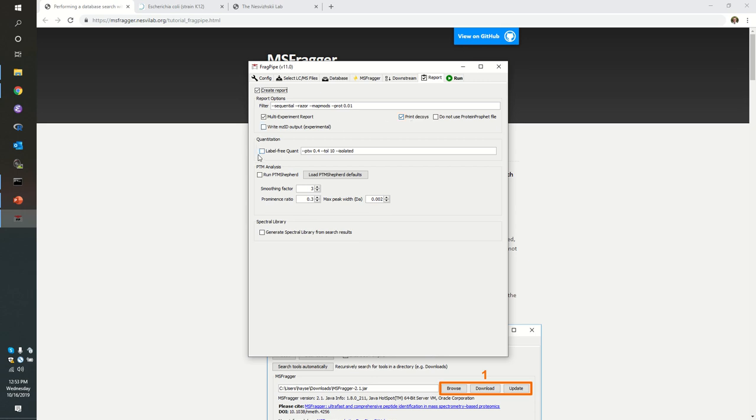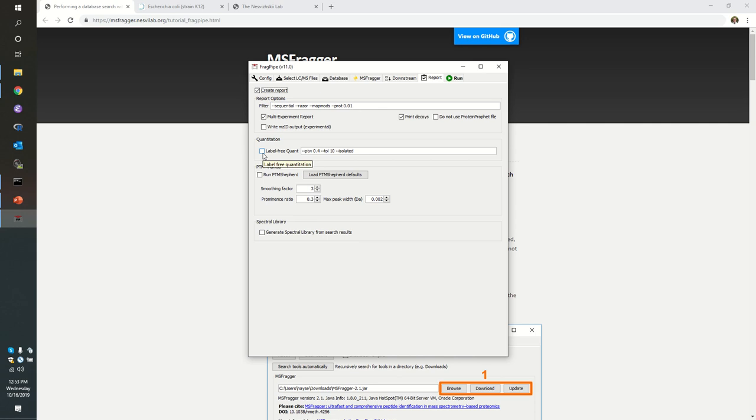Now, I'm going to pause for just a moment at label-free quant. Many people, especially here in Cape Town, make use of MaxQuant software. It's quite likely that you would assume you would analyze your data set with MaxQuant. And one of the cool things that MaxQuant offers is the ability to integrate chromatograms for peptide ions.